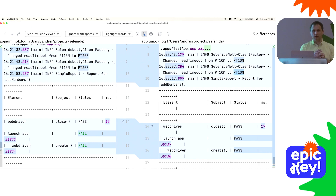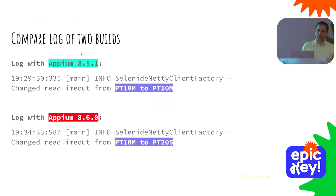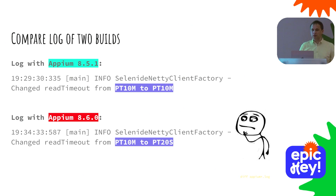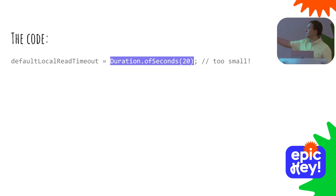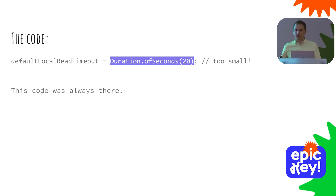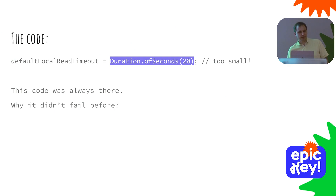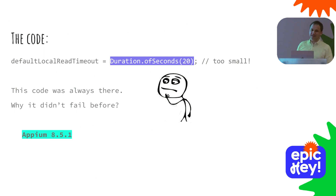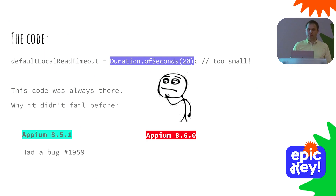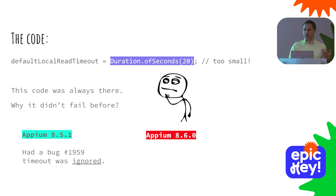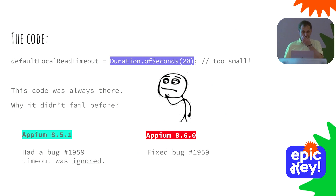The question was: why did the timeout change after upgrading Appium? In our code, we always set this timeout, and it was set both before and after upgrading. Why didn't it fail before? The answer is that in the old Appium version, there was an officially registered GitHub issue saying that this timeout setting was ignored - it was ignored even though we set it. In Appium 6, they fixed it. So now my timeout is actually applied, and I'm getting a timeout exception because the test now respects the 20-second timeout instead of ignoring it. This was a very non-obvious issue that I could only understand by reading the stack trace and comparing logs of two builds.